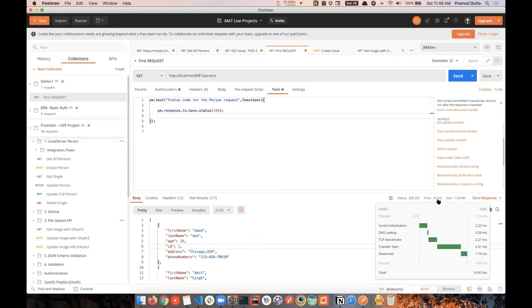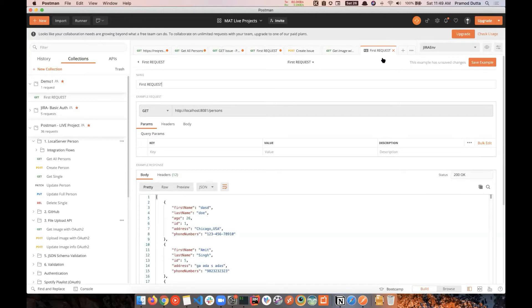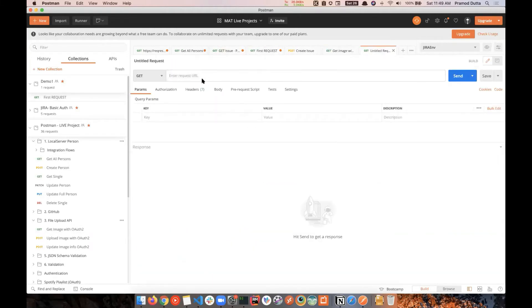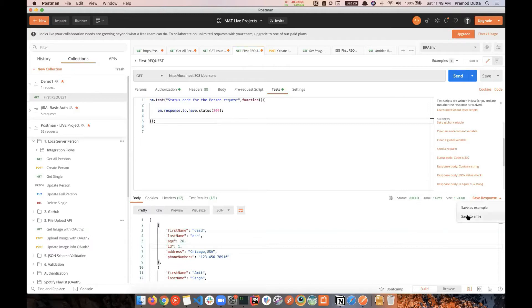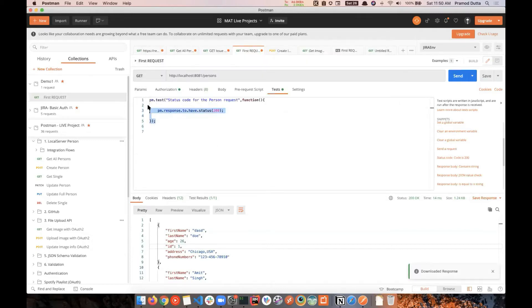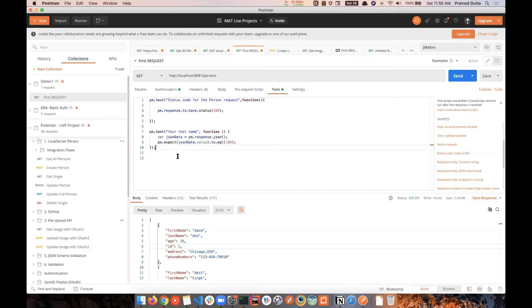Let's run this — we get 200 OK, response time is 14 milliseconds on this local server, size is 1.24 KB. You can also save the response as an example if you want. This is your first API test, checking for the status code. You can add more checks, for example checking a JSON value — click the JSON value snippet to add that test case.